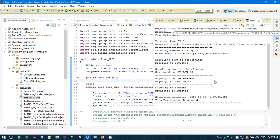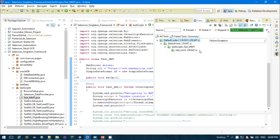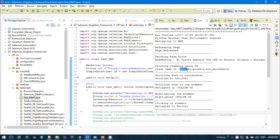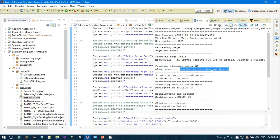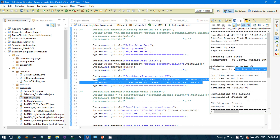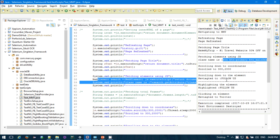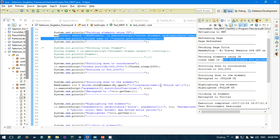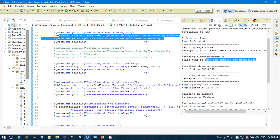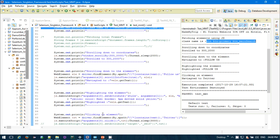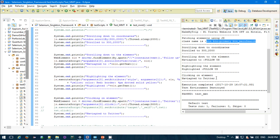The test completed successfully. In the console: first it navigated to the MMT page, then refreshed the page, then fetched the title 'MakeMyTrip', then fetched the element using JavaScript — the search button's class name 'button primary-button main-search' was successfully fetched. It then navigated to the below coordinates, scrolled to the followers element, highlighted it with yellow and red dotted border, and clicked the Twitter button navigating successfully.